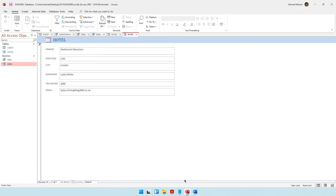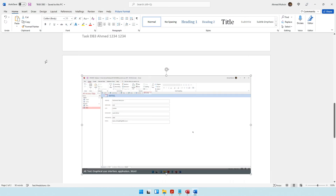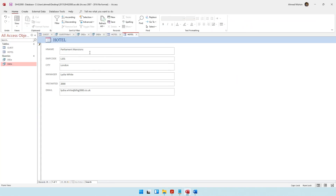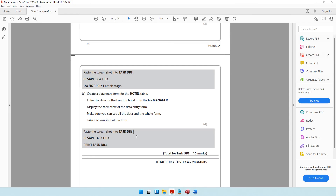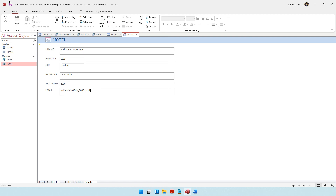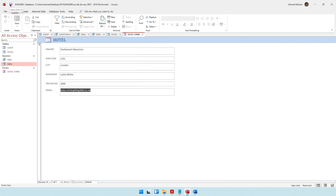Resave task DB3 and print task DB3. So resave it, and then you can go ahead and print this document. Now you might have a question — what do we do with this form? Do we save it? The past paper hasn't told us what to do with the form — they haven't told us whether to save the form or not. If you go through this question, you'll notice they haven't told us to do anything with the form; they just told us to enter the data. What I would do is just save it as hotel form, just to be safe.